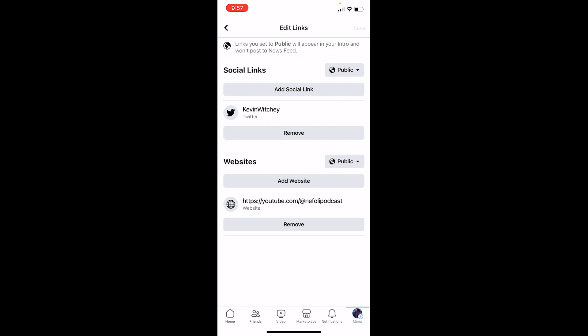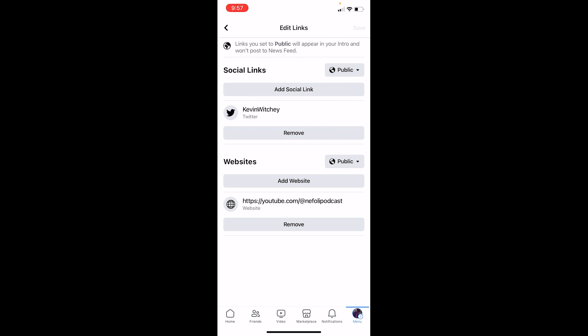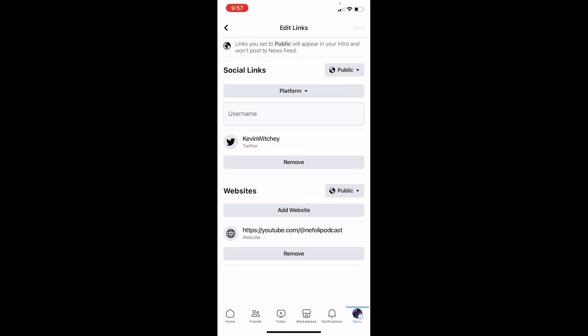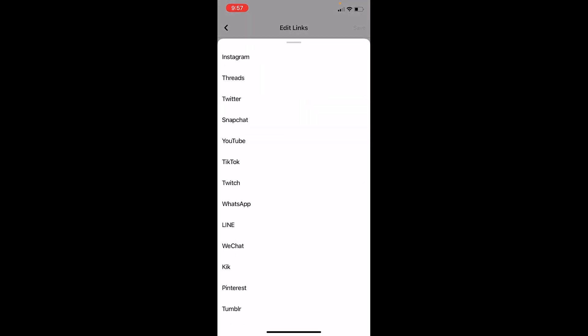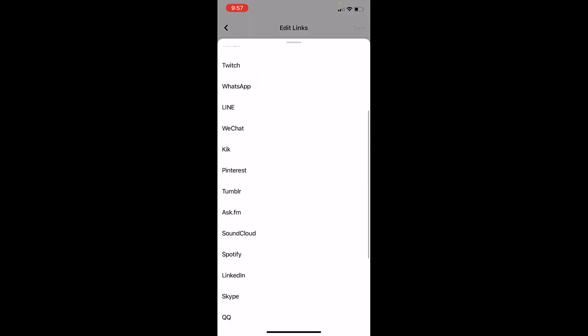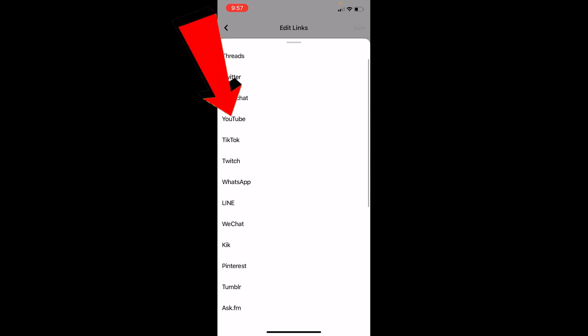And once you're over here, the option called Add Social Link, you want to click on Add Social Link. And over here where it says Platform, click on Platform and choose YouTube from over here. So I'm going to search for YouTube. As you can see, YouTube is over here. I will click on YouTube, which is right beside Snapchat.